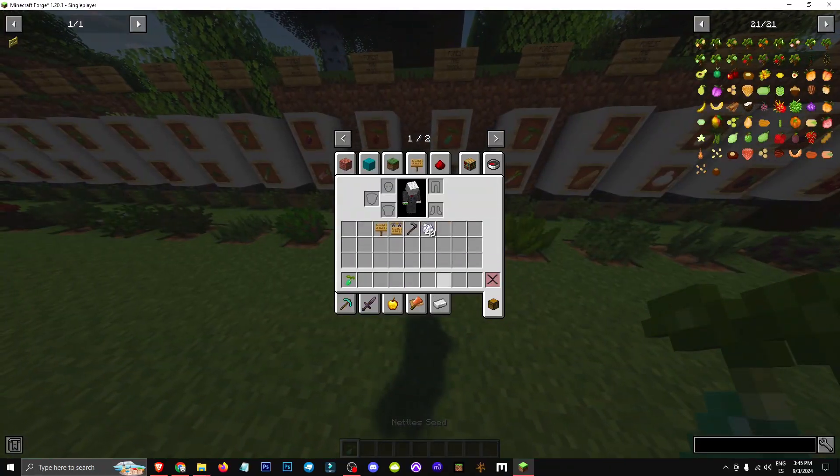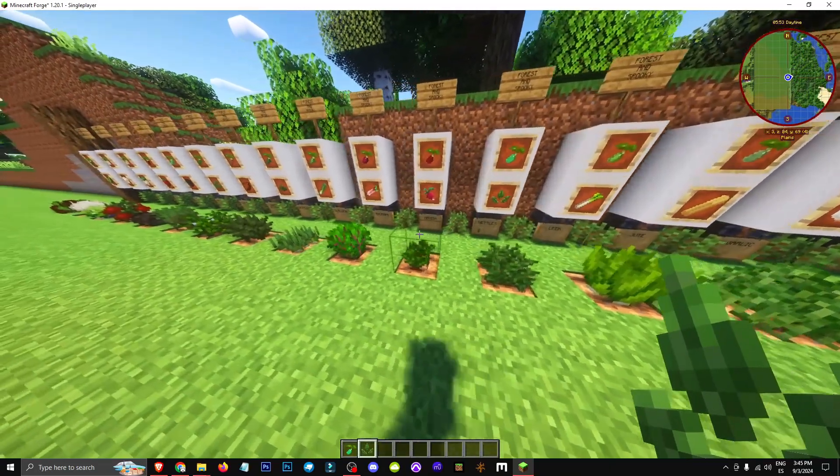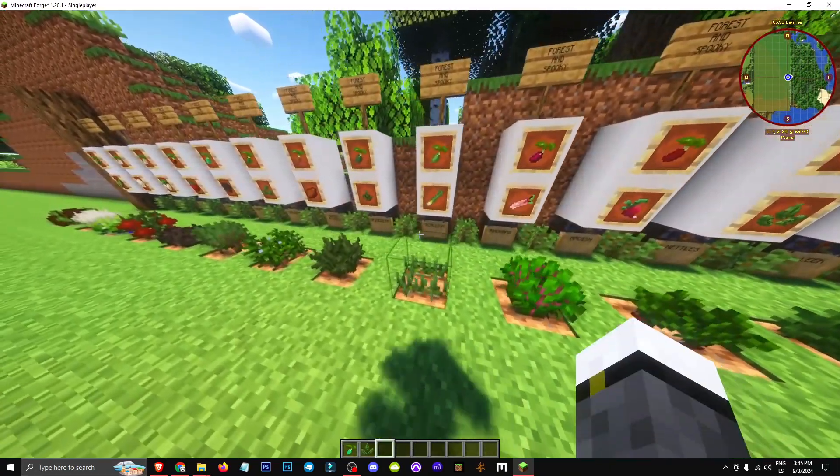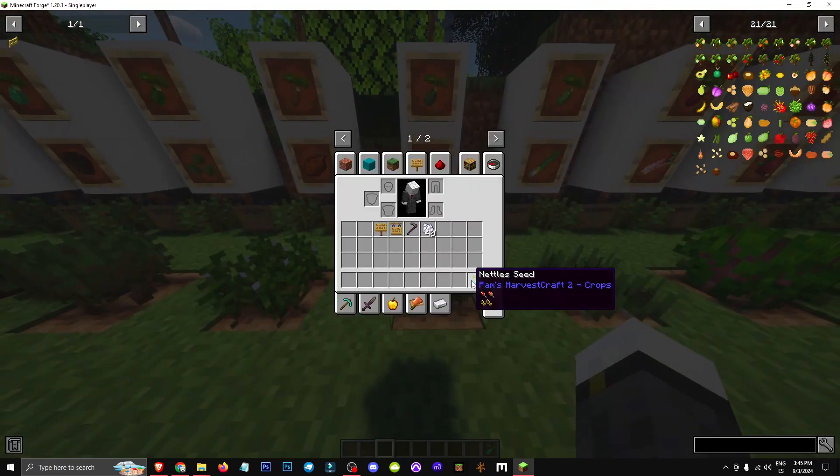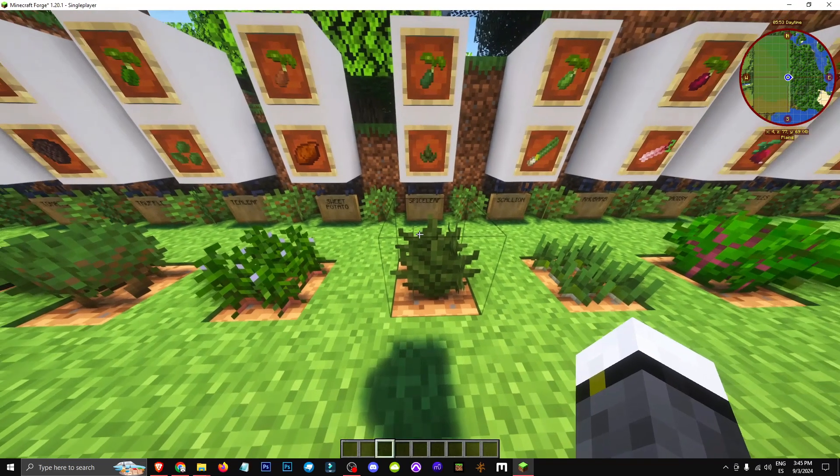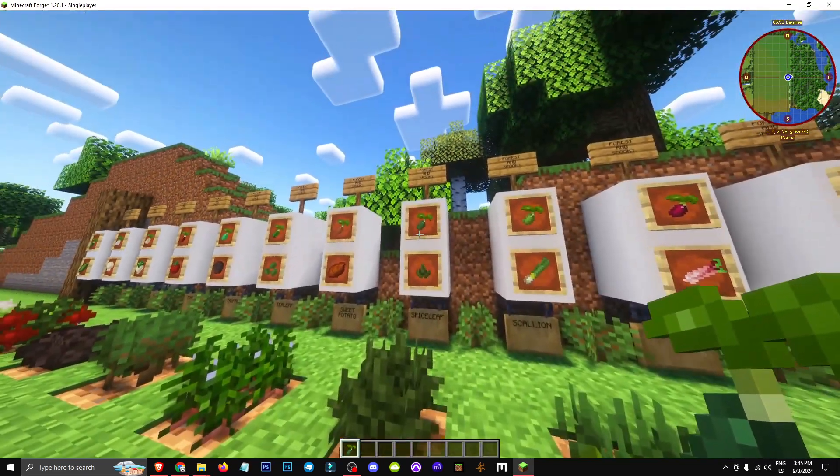Hello everyone, welcome to a new video where I'll show you how the shaded garden works. This kind of sprout, or rather bush, when broken, can give you various items.